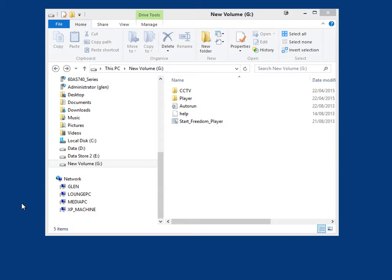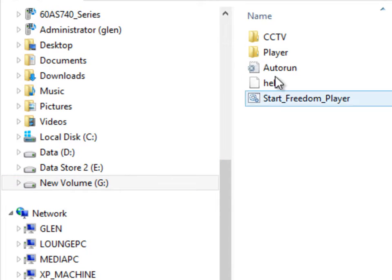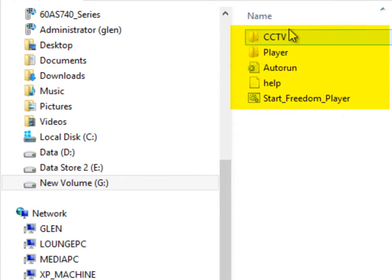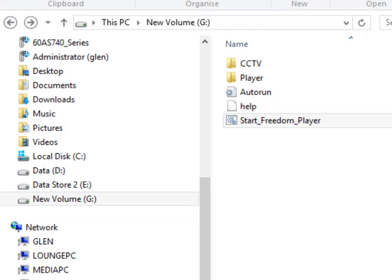Once you insert the media, if you have auto-run enabled on your PC, the player should start in about 30 seconds or so. If it doesn't start, navigate to the drive that the backup is located in — in my case it's on my G drive. You'll see the files listed there, including one called Start Freedom Player, and you double-click on that to open the application.